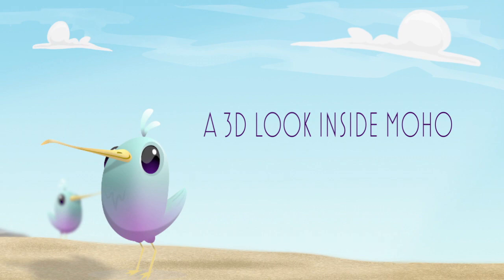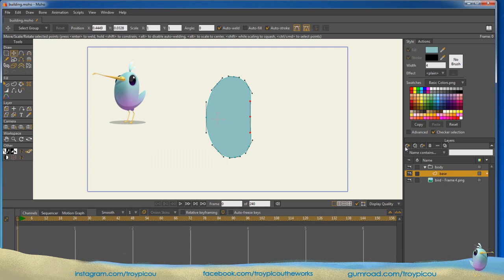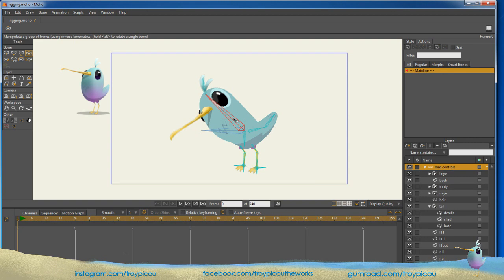I'm excited to share with you my new course, A 3D Look Inside Moho. In this course, I will cover the techniques used to create 3D-looking characters only using Moho. We will cover lighting, turning flat shapes into 3D-looking objects, and more.